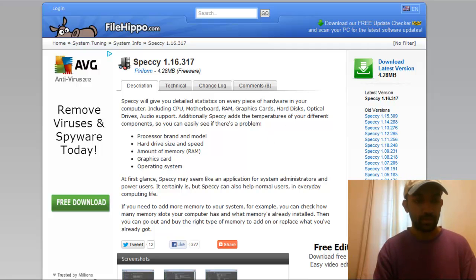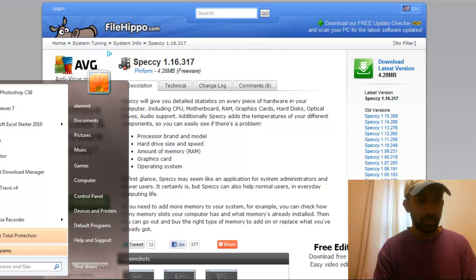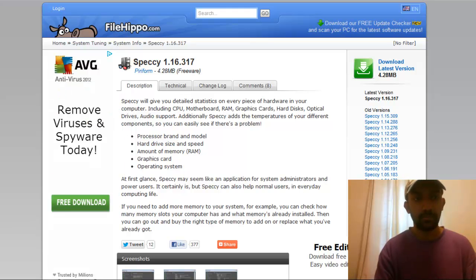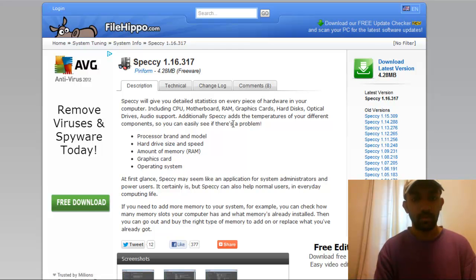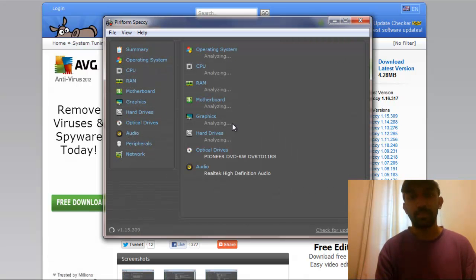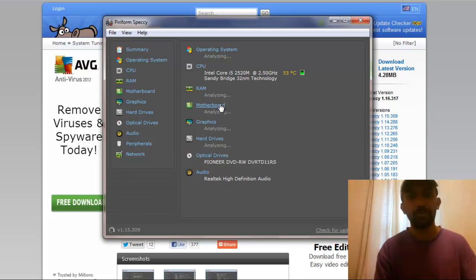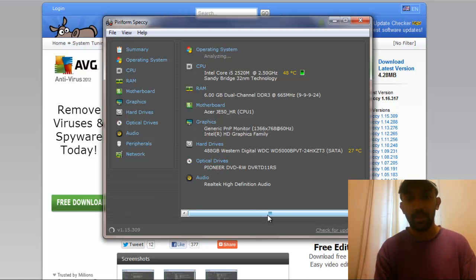Once you install it, the software will look something like this — it's loading up. As you can see, you can see your whole summary: your operating system, your CPU, your RAM, your motherboard, your graphics, even your audio and everything.